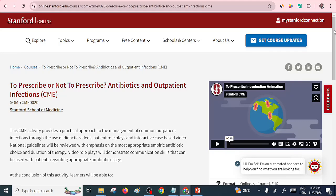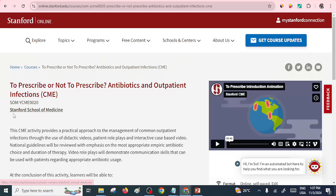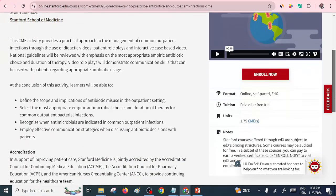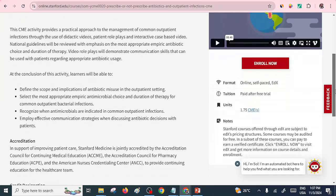Some of them are well accredited, as you can see. So let's look at the first course — a free online course from Stanford. You can see it is 'To Prescribe or Not to Prescribe: Antibiotics and Outpatient Infections.' It's offered from the Stanford School of Medicine. If you scroll down, you can see what you'll be able to learn, including the implications of antibiotic misuse and so on. The good part is that it's accredited.